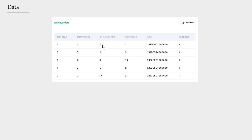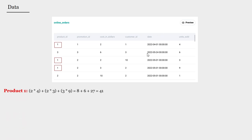We can see that we have three times product id one, and therefore the total revenue would be equal to 41 dollars for this product.